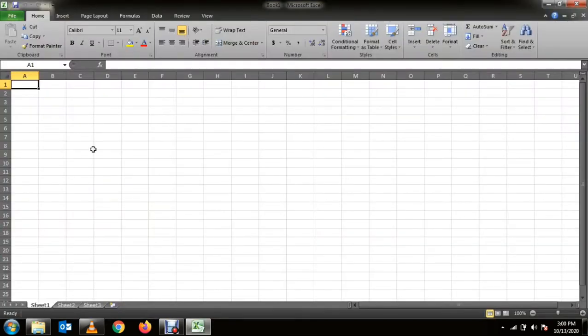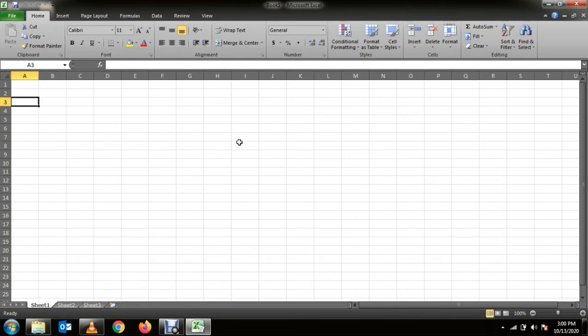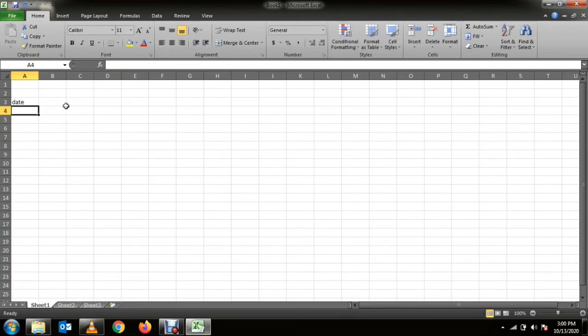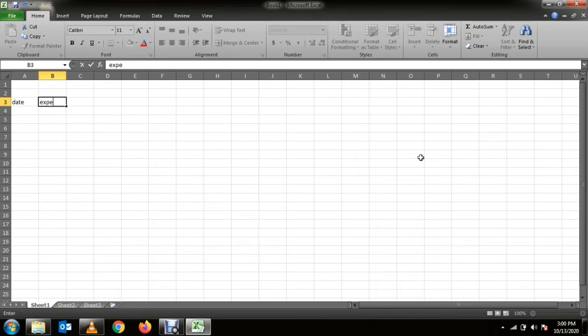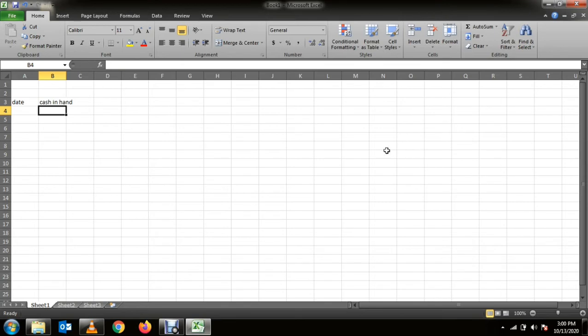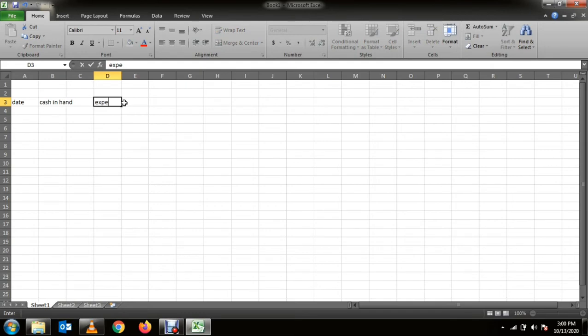So what you need to do is make a date column, and the second one you can make for cash in hand, like the cash you have. And the third or fourth you can make for your expenses.